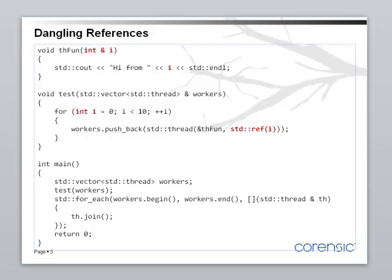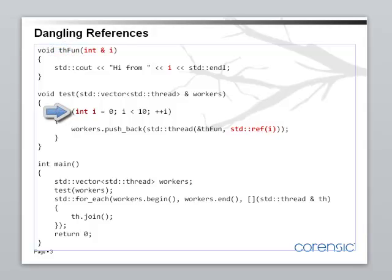So, when the thread function is called, it sees its arguments on the stack. In this case, it will see a reference, the address of this variable, which lives on a different stack. It lives on the main thread stack.